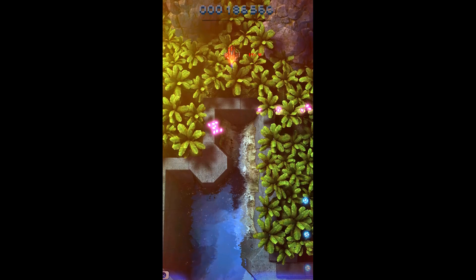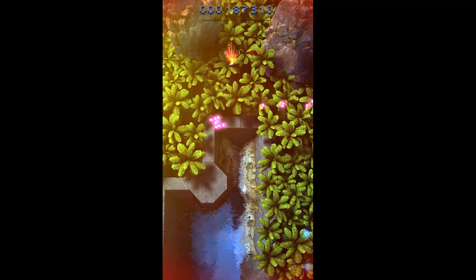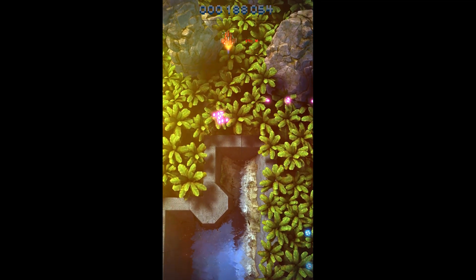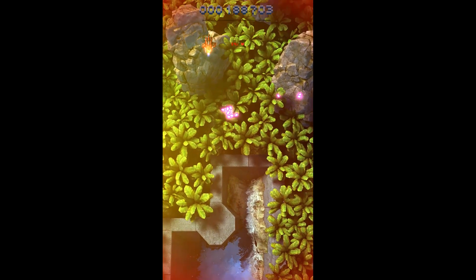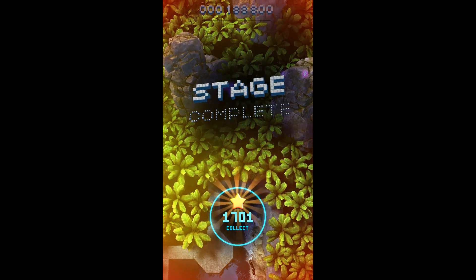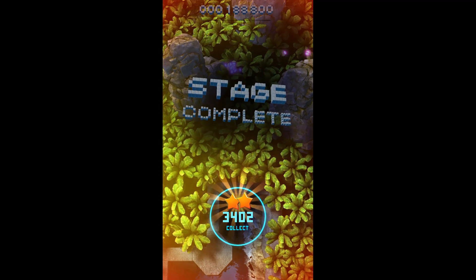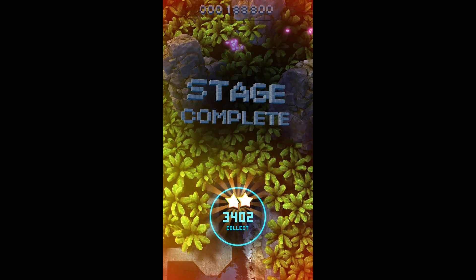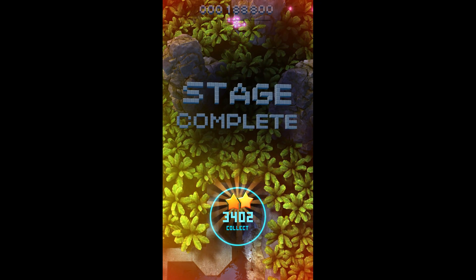And there we have it. So right now it's got here how many stars I've collected in this single run. And 1,400 turns into 3,400.